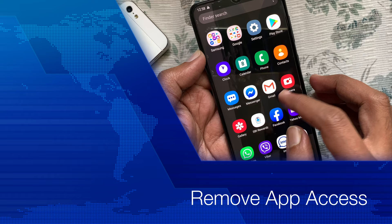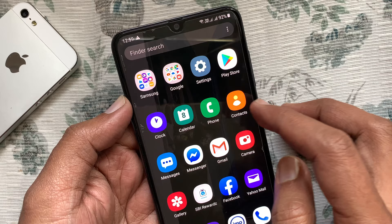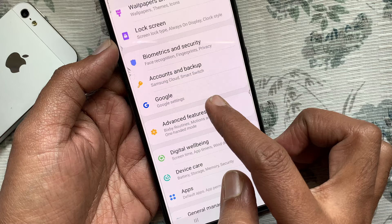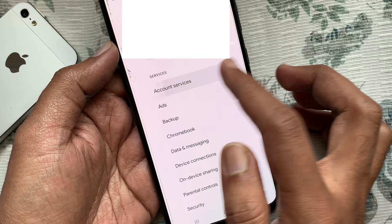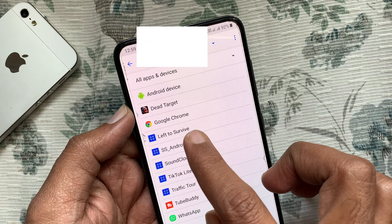First, from your Android phone, open Settings. From Settings, tap Google. Tap Account Services. Then tap Apps Connected. Now, from the Connected Apps list, tap the app that you want to remove or disconnect from Google.